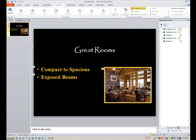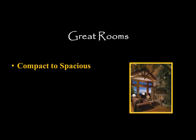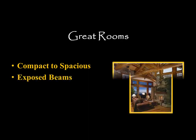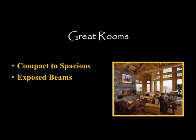So let's see how this plays to check ourselves out here. It waits for you. Click. Compact to spacious. Expose beams. Good. That's what we want so far.